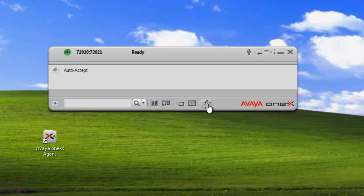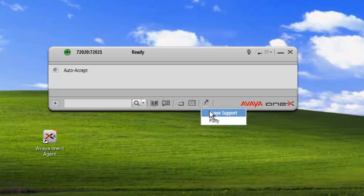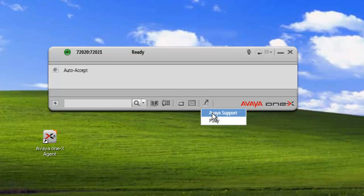And finally we have the application launch, so we can launch applications from here. I've previously configured these in another video, so you can look at adding application launch points.